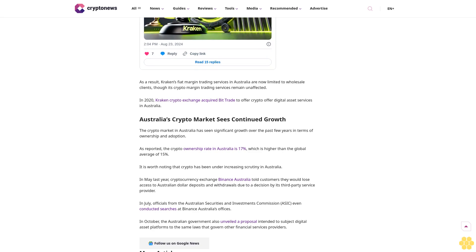As a result, Kraken's fiat margin trading services in Australia are now limited to wholesale clients, though its crypto margin trading services remain unaffected. In 2020, Kraken acquired Bit Trade to offer digital asset services in Australia.